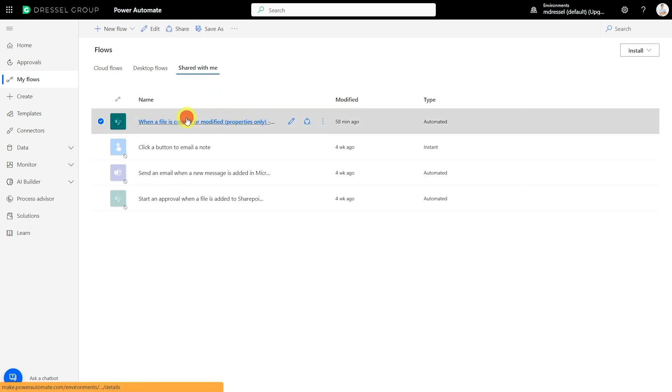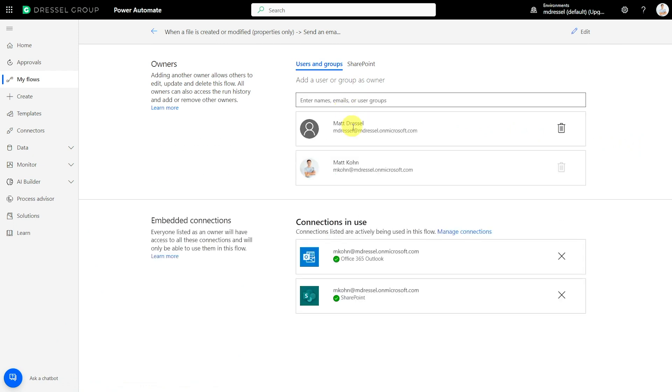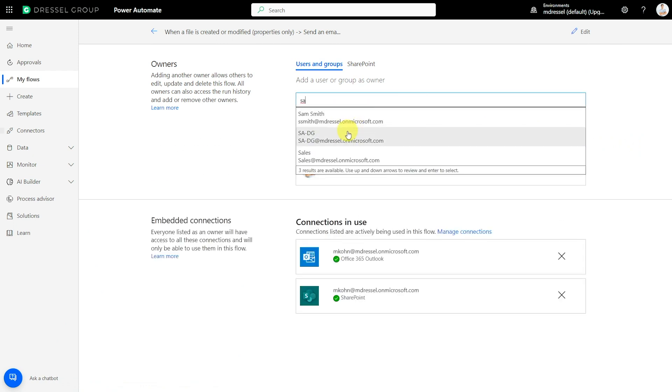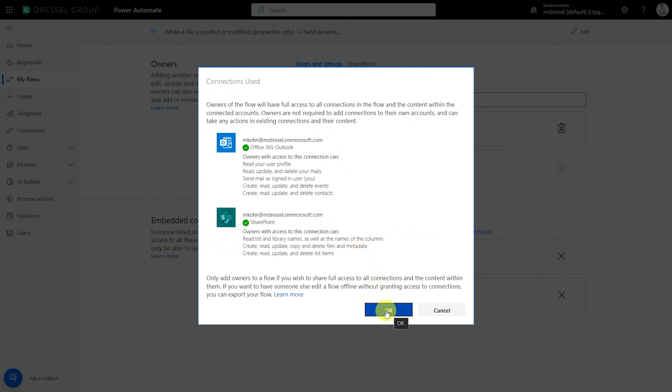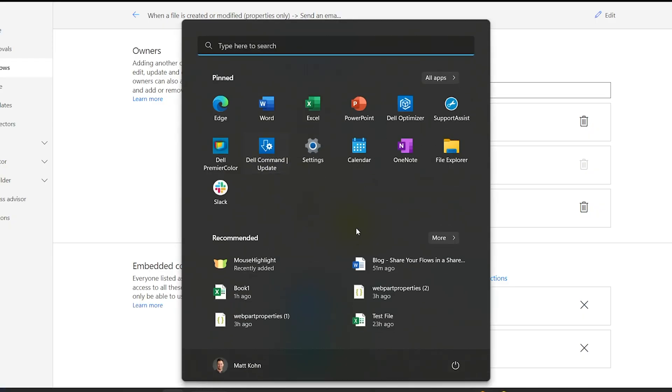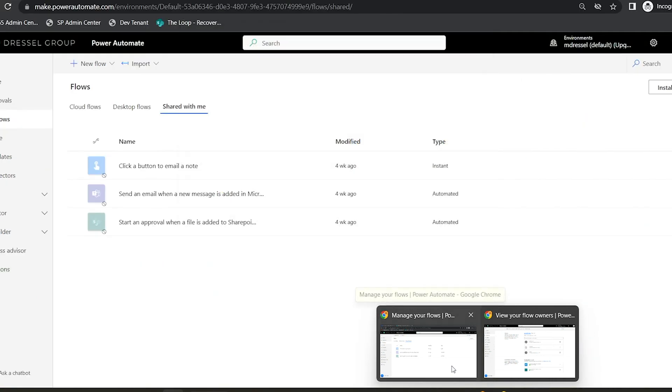I'm going to go back into my flow and add the service account that I have. Instead of just a regular user, we have a service account — SADG — and I'm going to give the service account access to my connections in the flow. A key thing to think about when sharing flows is the connections within the flow. It's not just about granting ownership to edit, rename, or delete the flow — there are connections inside those flows that use your account, whether it's Outlook, SharePoint, or another area of Office 365.